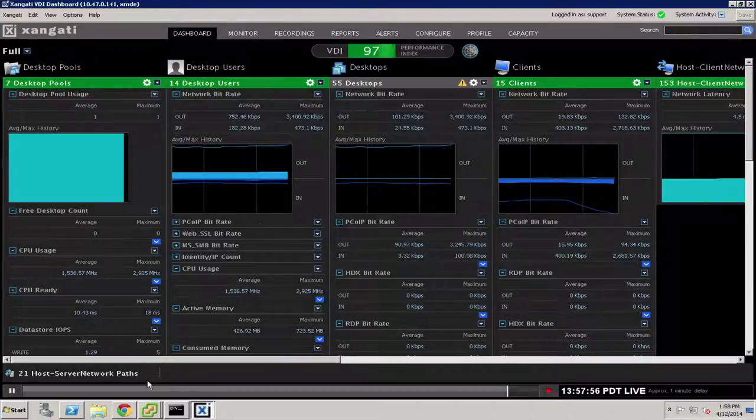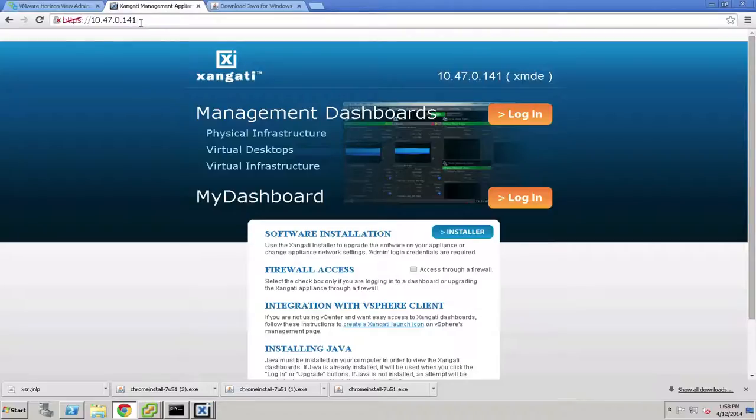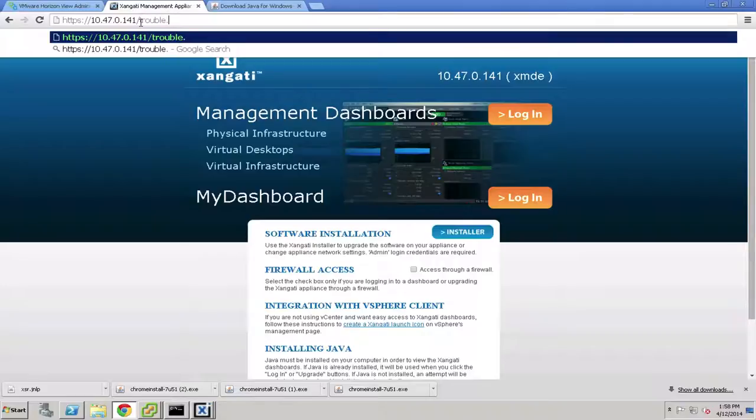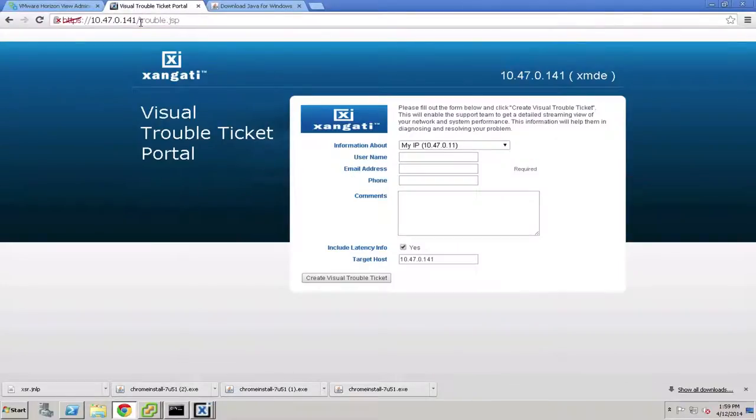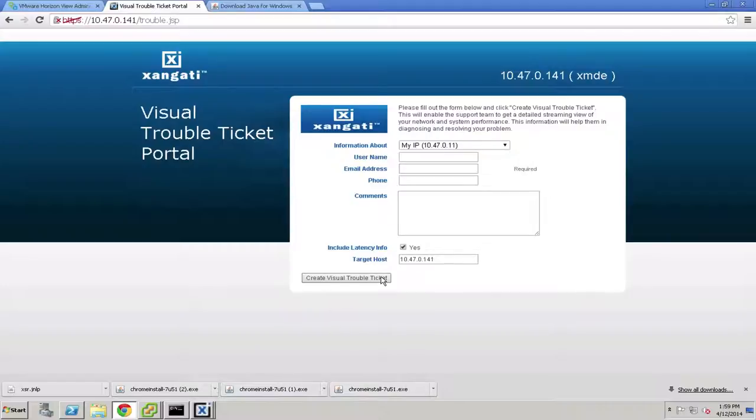Even better than this is a capability that we call the visual trouble ticket. If you go to your Zangati dashboard, and at the end of the URL, if you type trouble.jsp, you'll come up to what we call the visual trouble ticket. And the visual trouble ticket is designed for end users themselves to be able to initiate a recording when they feel like the performance is less than they need. And so somebody could put in their username, email address, and their comment that their desktop is slow or that mail seems broken or whatever their user experience is.